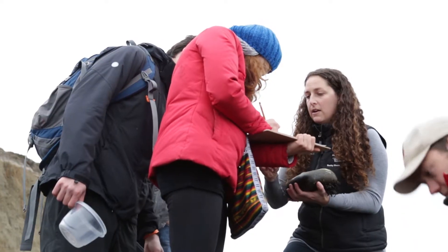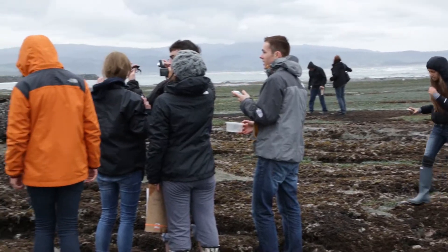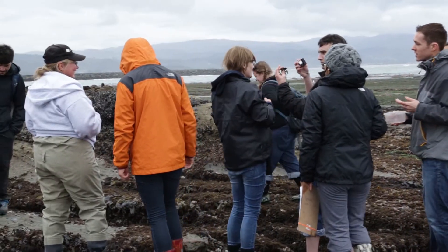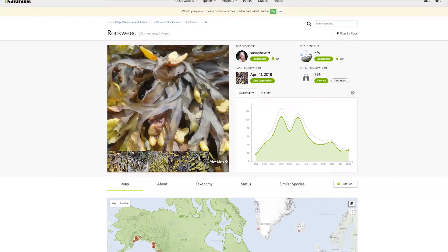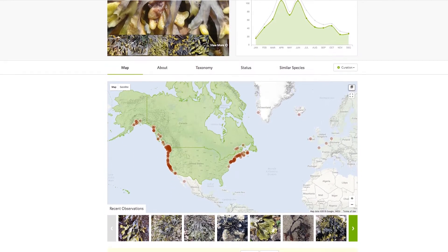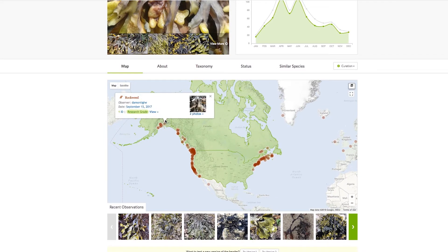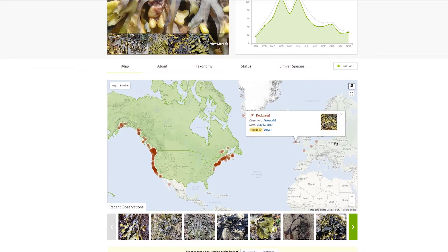iNaturalist is an app and a website that's a place to record and share observations of plants and animals, but at its core it's a social network. All of the millions of observations on iNaturalist helps us understand the distribution of plants and animals and how they're changing.